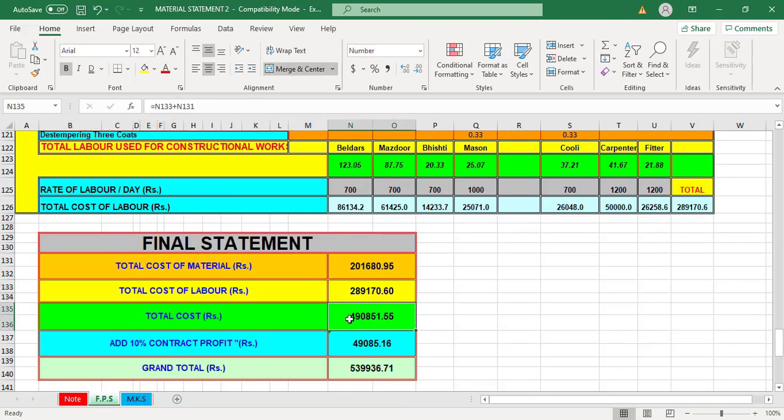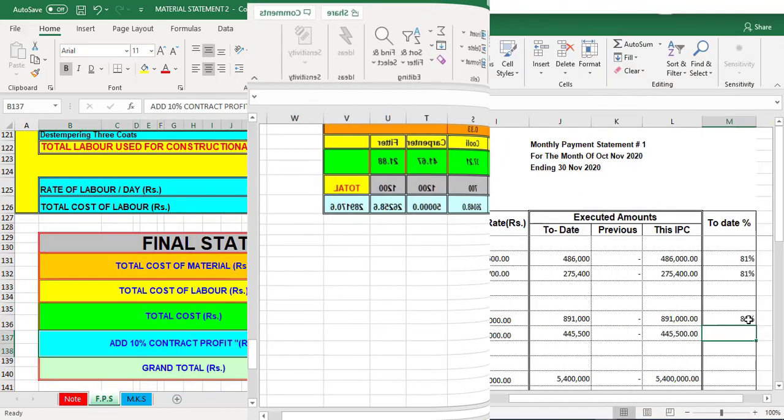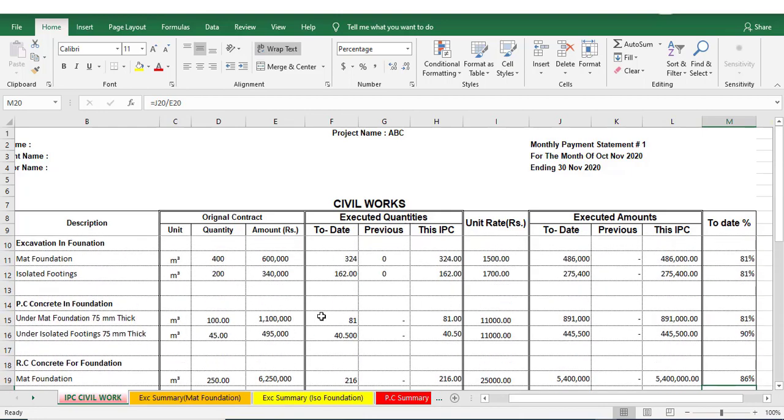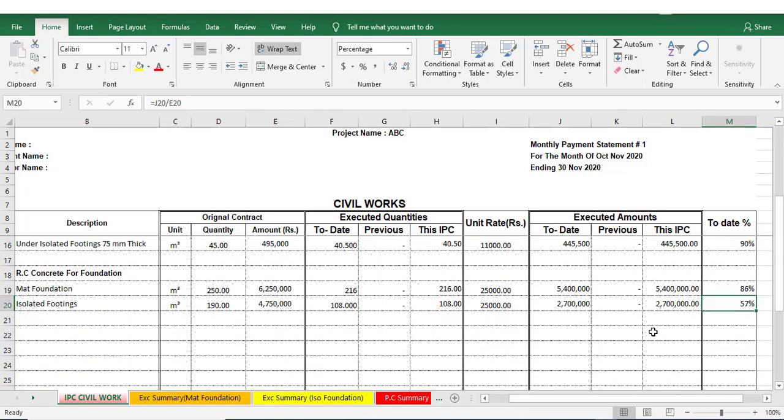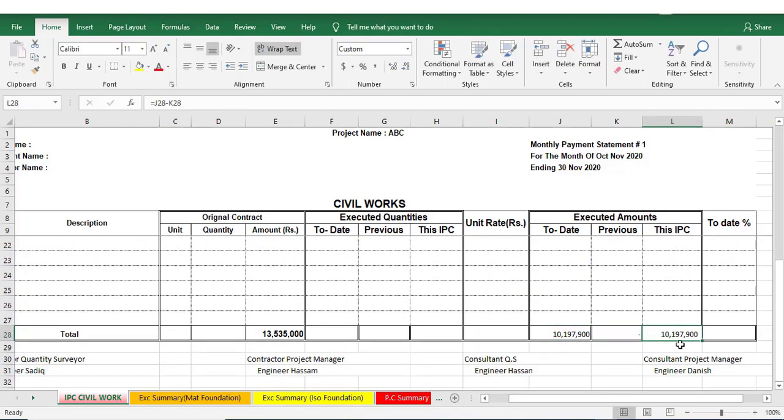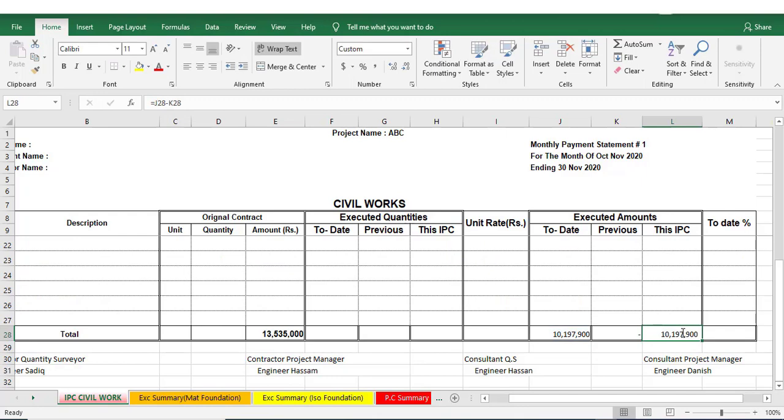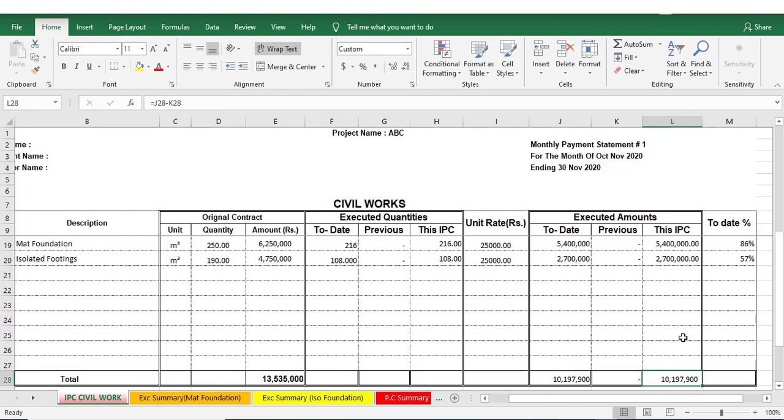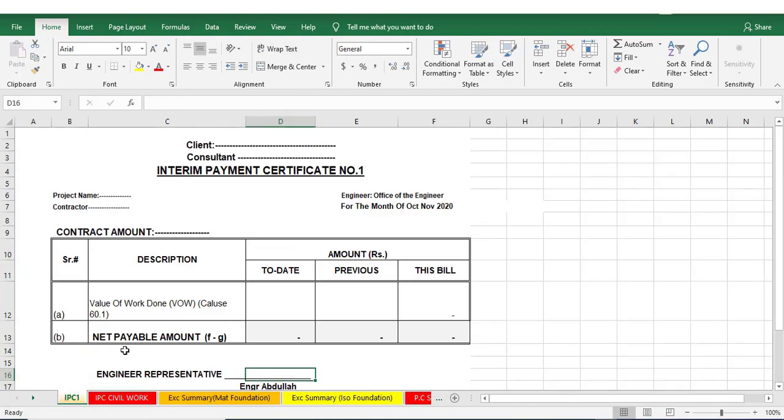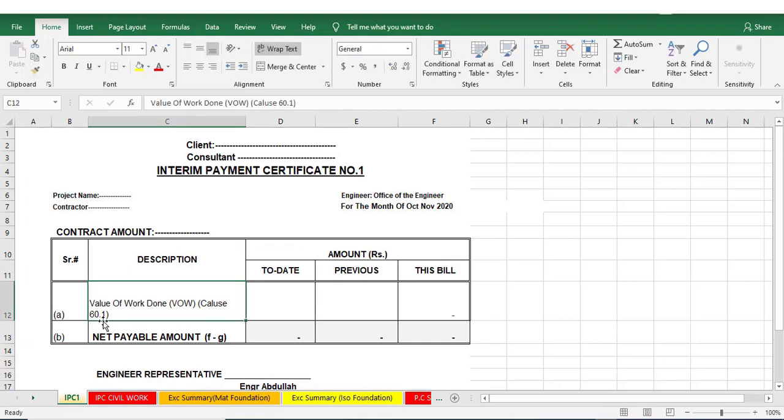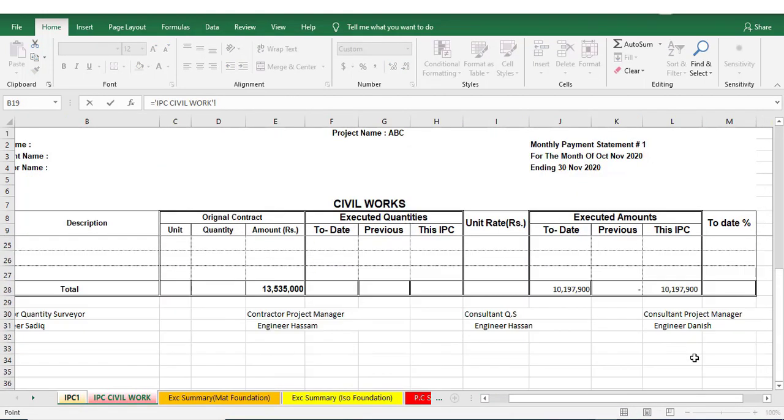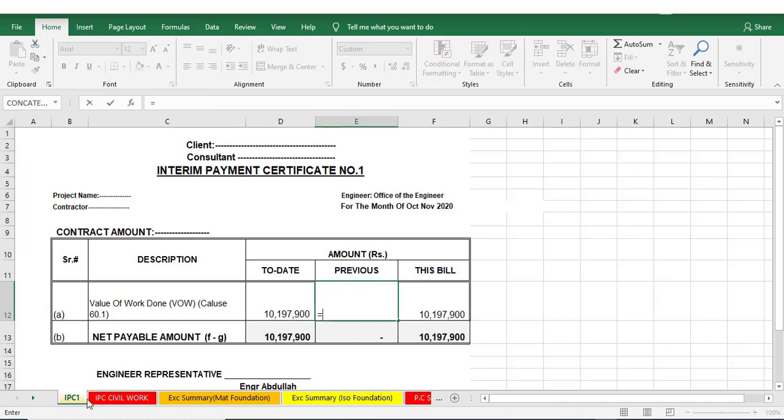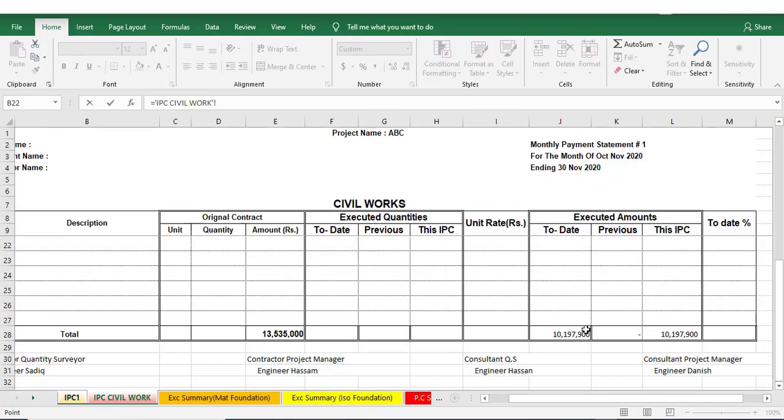I have also included the section regarding mode of payments to contractor and I have explained in detail regarding how we can prepare interim payments or IPC, interim payment certificate, in Excel or you can say it as monthly payments to contractor according to actual work done at site.